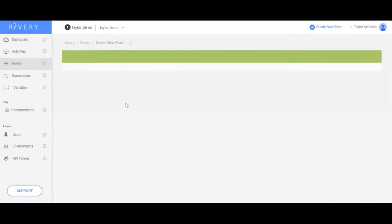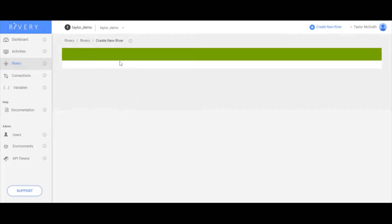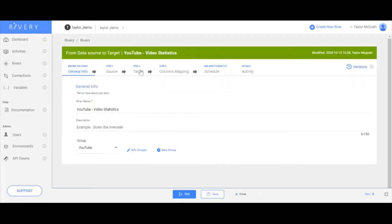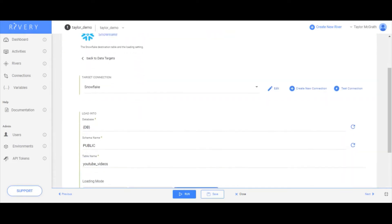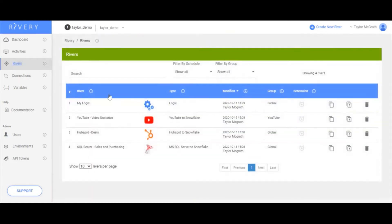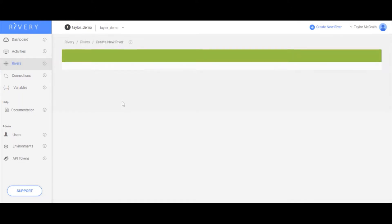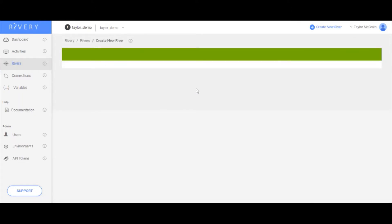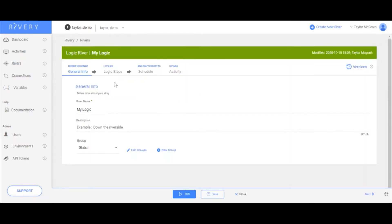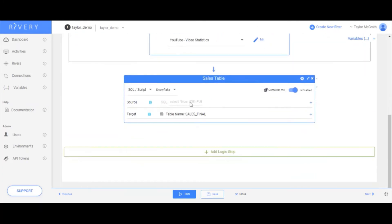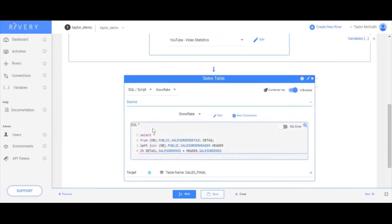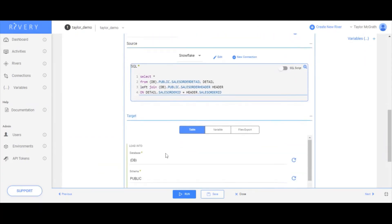For example, in my YouTube river, my target I have set to this DB variable and same with all my other rivers, as well as in my logic process, I'm calling this database value as well in my query and in my final table. This will be important when we go through best practices in migrating from one environment to another.